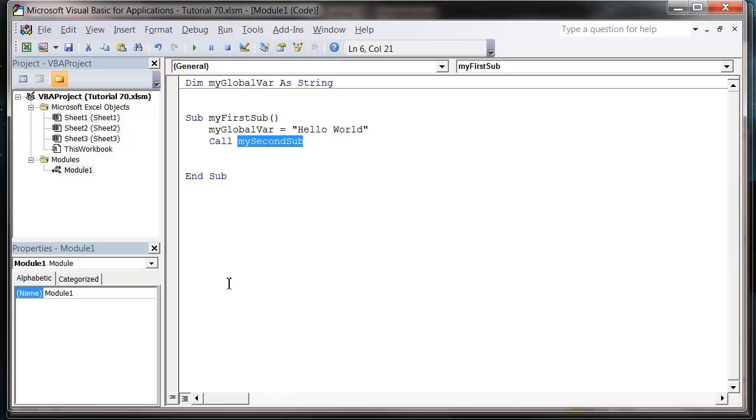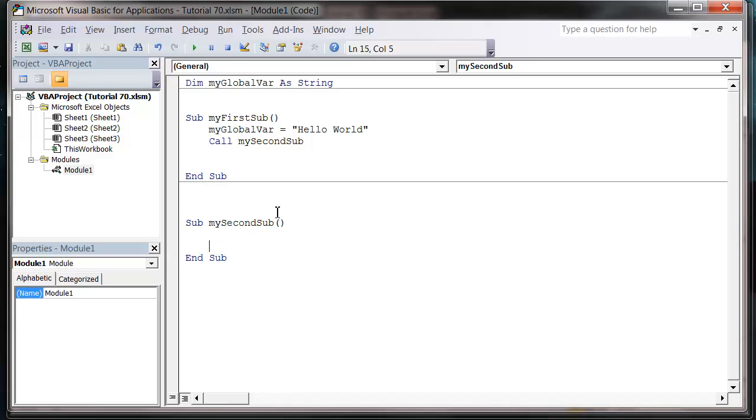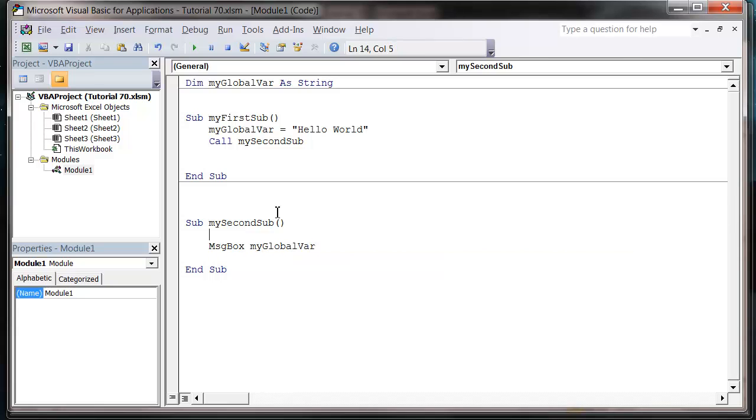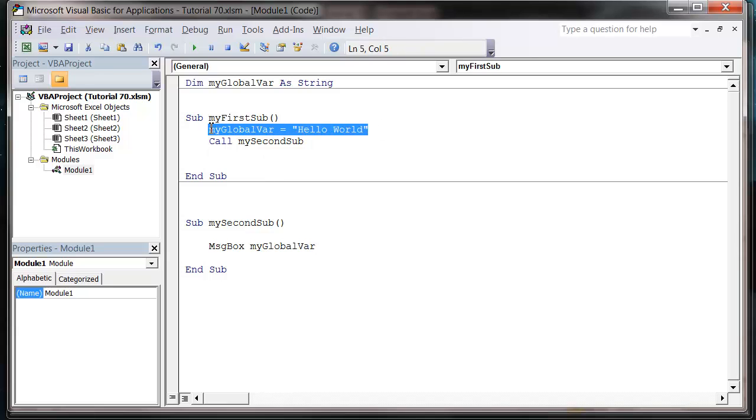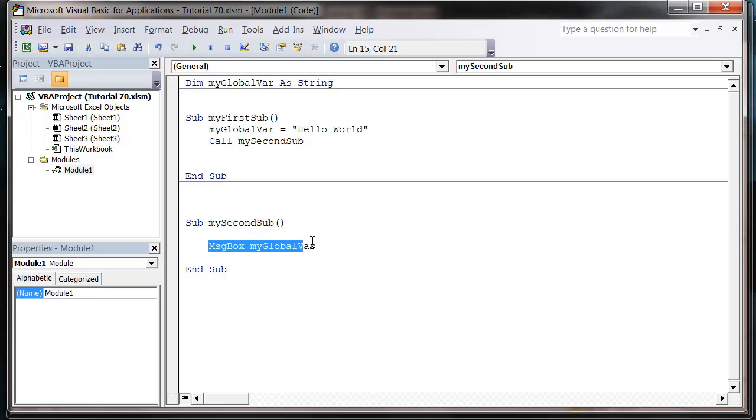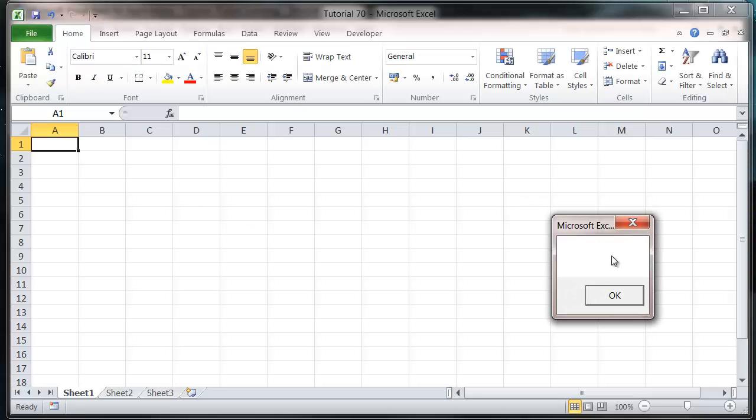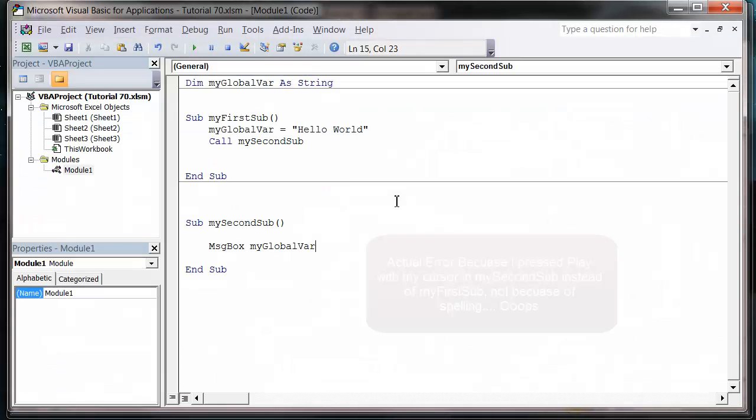So let's just copy that down here. Sub MySecondSub. And then down here I'm just going to message box out the global variable, myGlobalVar. So what this is going to do is we're going to set the global variable up here, then call our second sub. It's going to go into our second sub and then it's going to have the global variable.